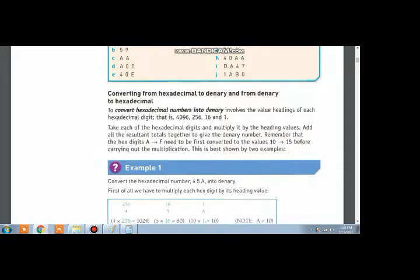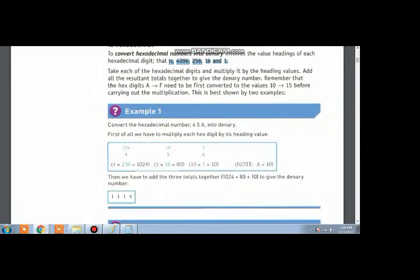The power of any number at the rightmost side is 0 and it increases when going towards the left. The power of 16 at the rightmost place is 0, which means 16 raised to power 0 is 1. The power of 16 then becomes 16 raised to power 1, which is equivalent to 16. Then 16 raised to power 2 means 16 multiplied by 16, which is equal to 256.